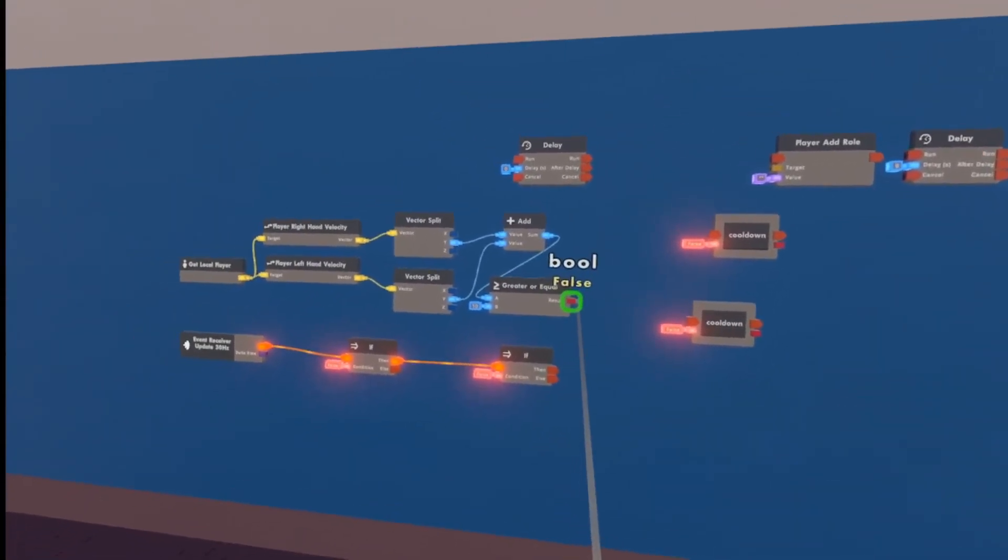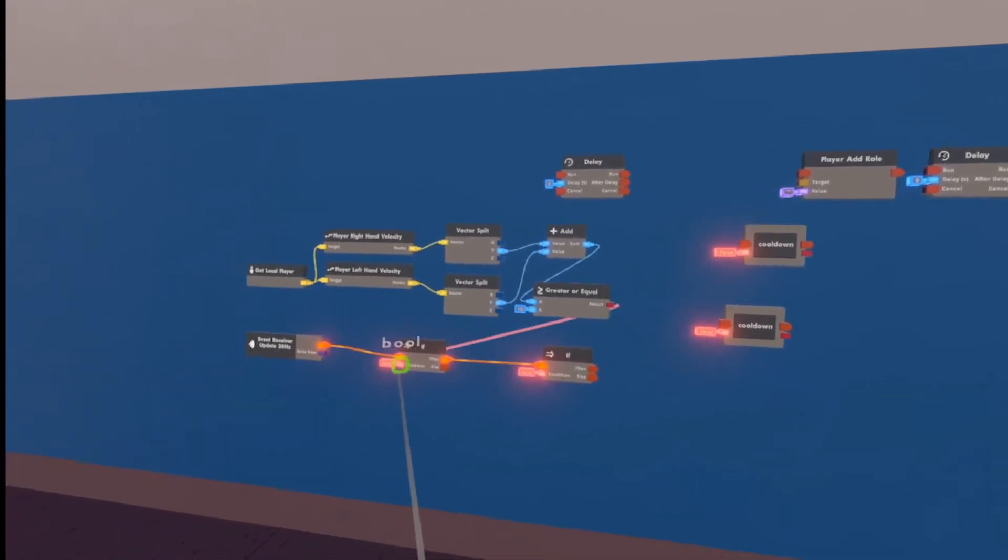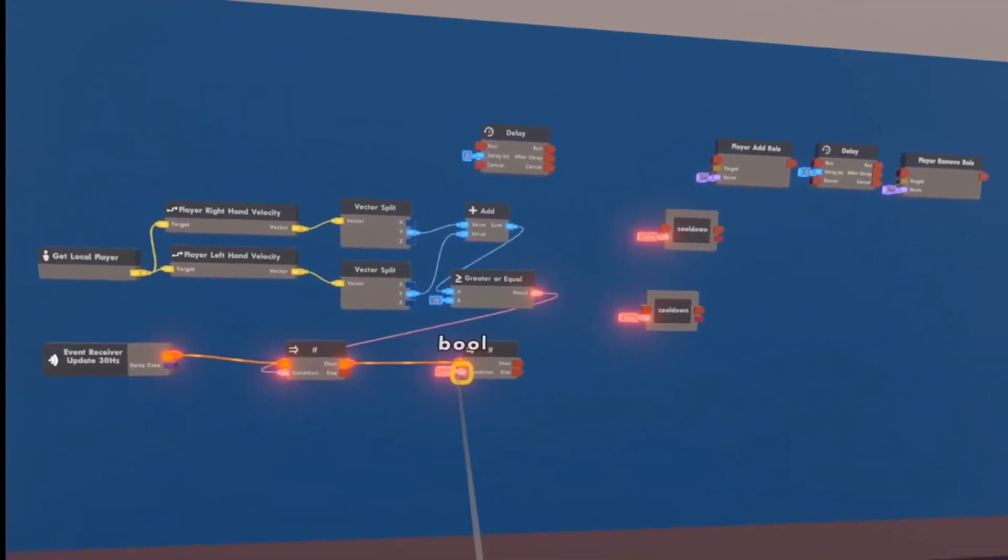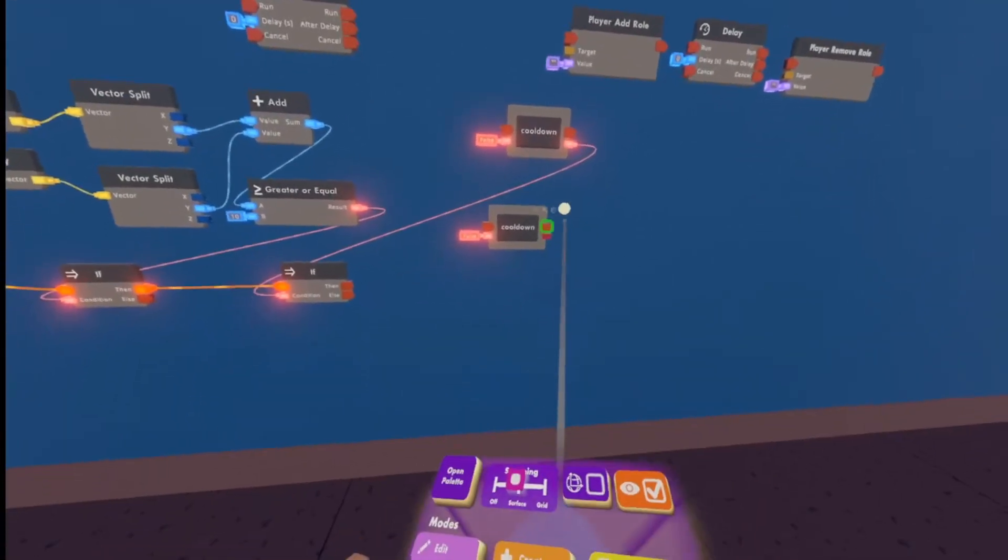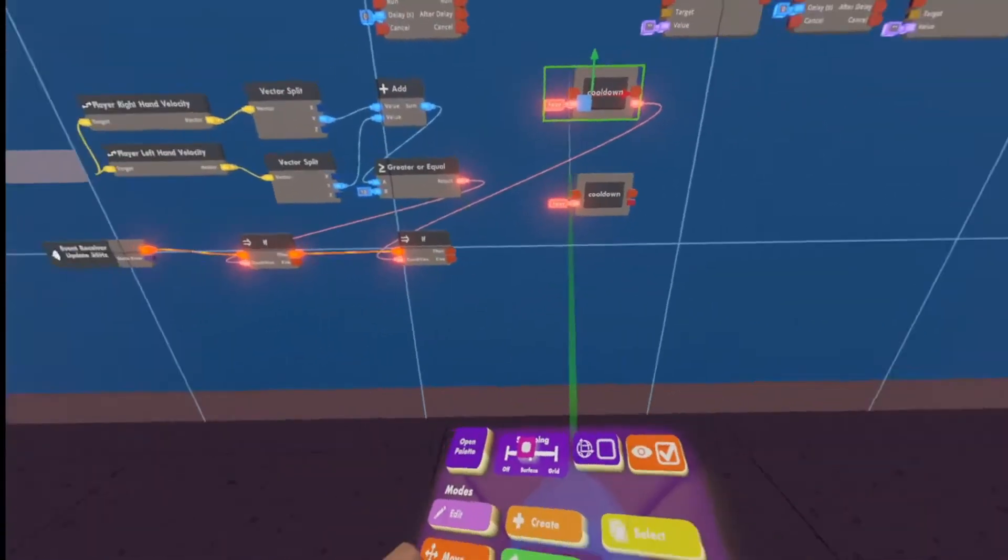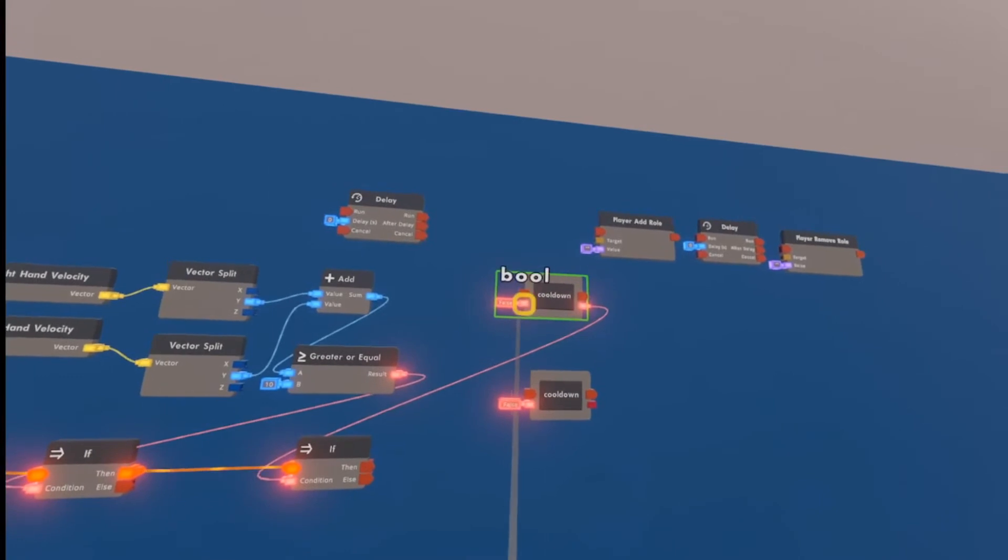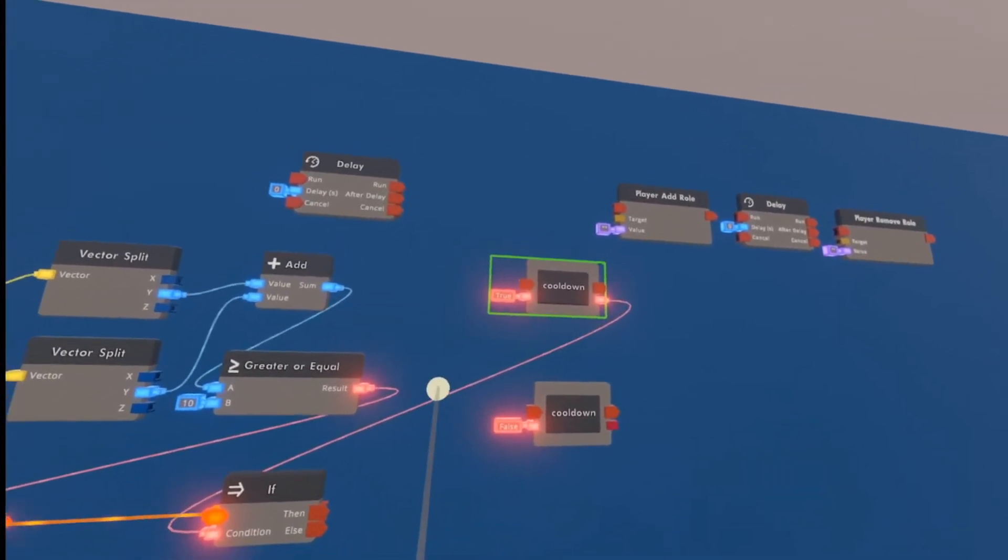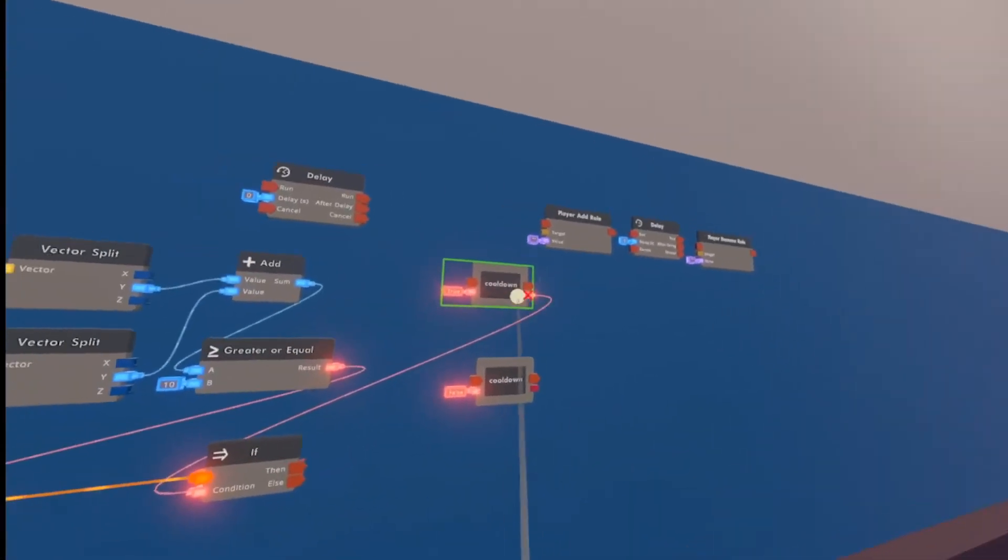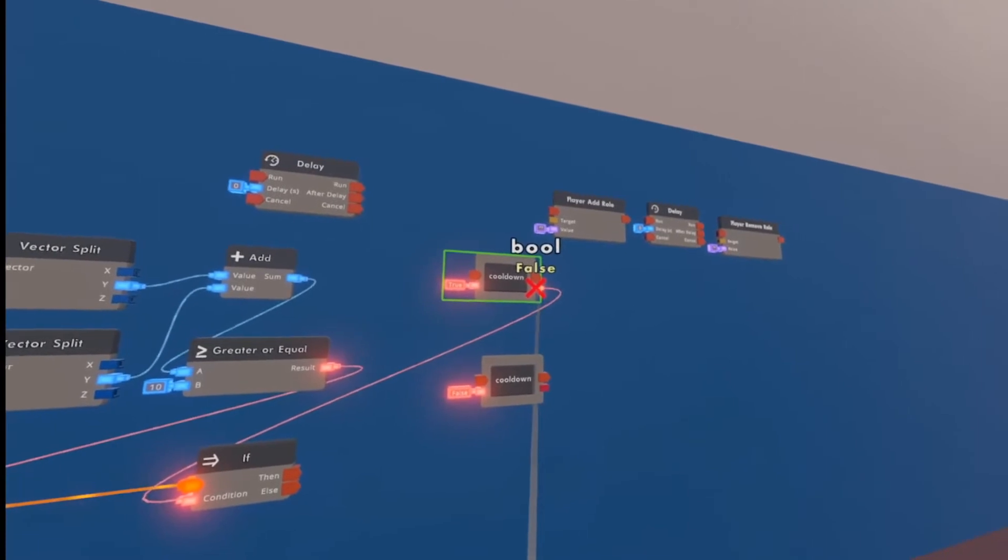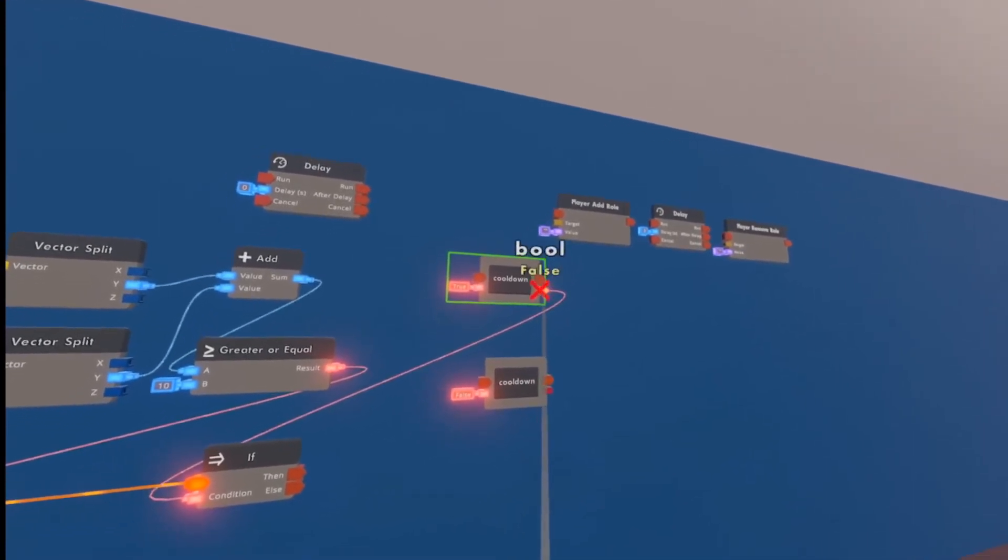We're then going to wire this boolean result to one of the if chips, the condition pins. The other condition pin is going to go to one of our cooldowns right here, preferably the top one. We can move that a little bit over. Now what you're going to want to do is pull out your wire tool and click on this thing right here. If you click on it, it'll change it to true. You want this to be true. Now one thing we're actually going to have to do is, by default, they're set to false, but we actually have to have this set to true for it to work.